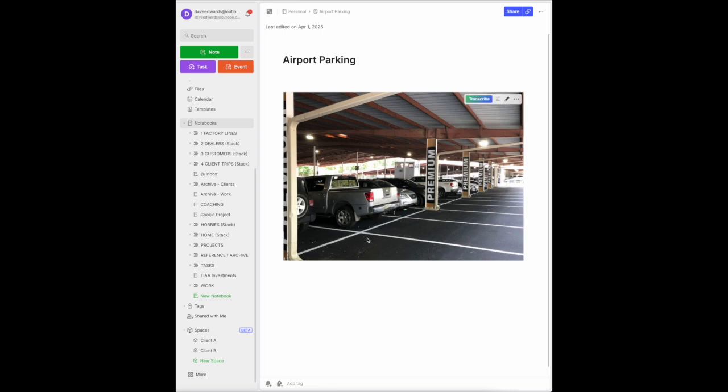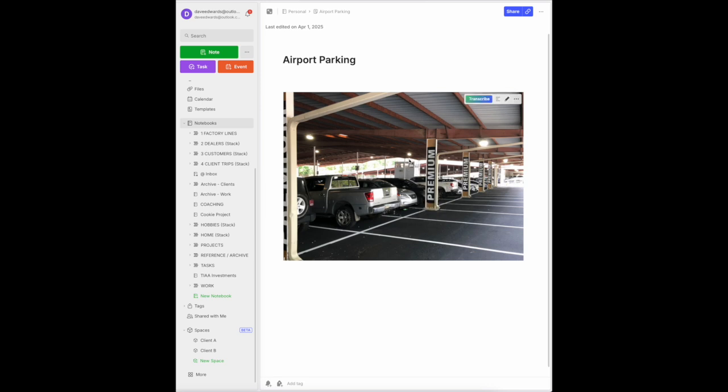I always take a picture of where my car is parked in my airport. Instead of putting names like premium, they have like floor three, row B, something like that. So I just take a picture with my camera and put it into my archive or into a travel notebook, and I will be able to see where I park my car when I get back to town.